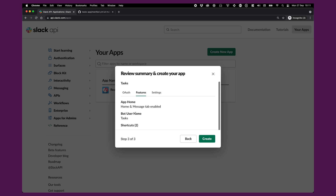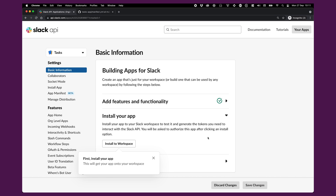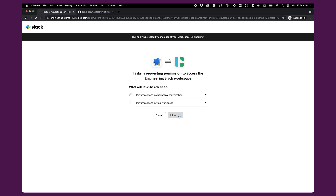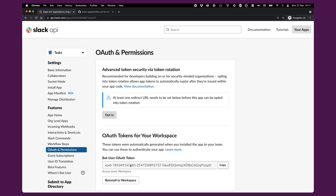Under features, you'll see that we've enabled the home and message tab. We've given the bot a username of 'tasks' and we're adding two shortcuts. In settings, you'll see that this app uses socket mode, which I'll talk about in a second, and subscribes to one event: the app home opened event. So now we'll click Create, and in just a second we'll be prompted to install the app to our workspace. We'll allow that. And now under OAuth and permissions, you'll see that we have access to a bot user token — we'll make a note of that because we're going to need it in a few minutes.